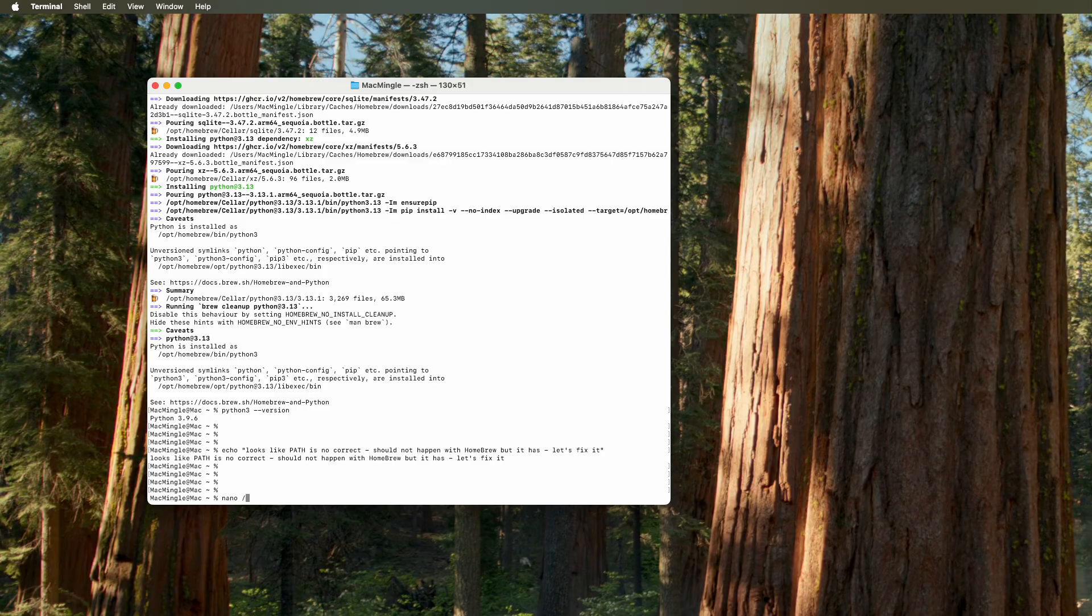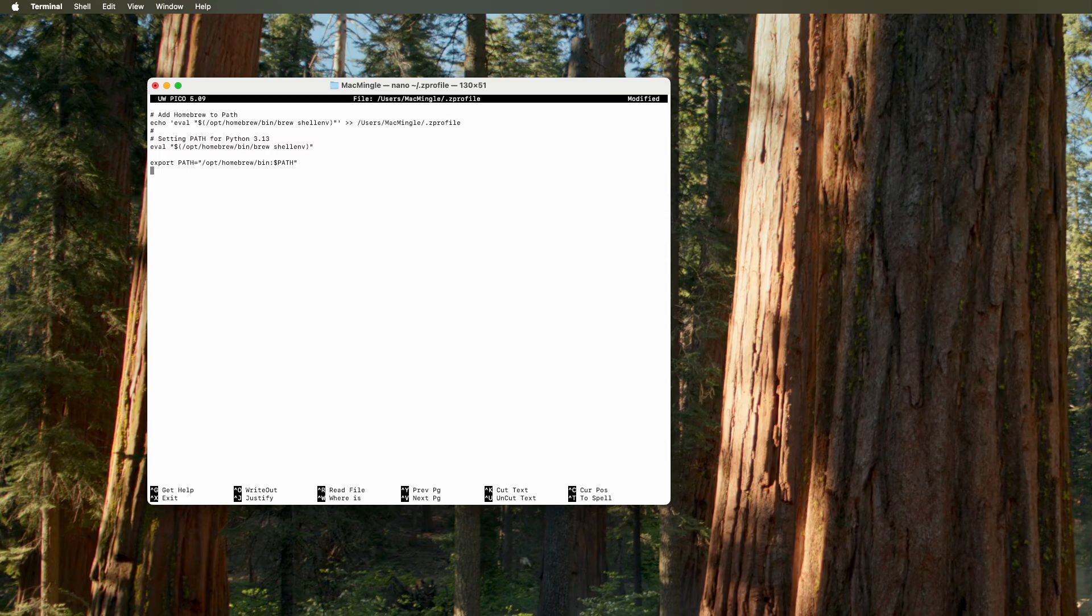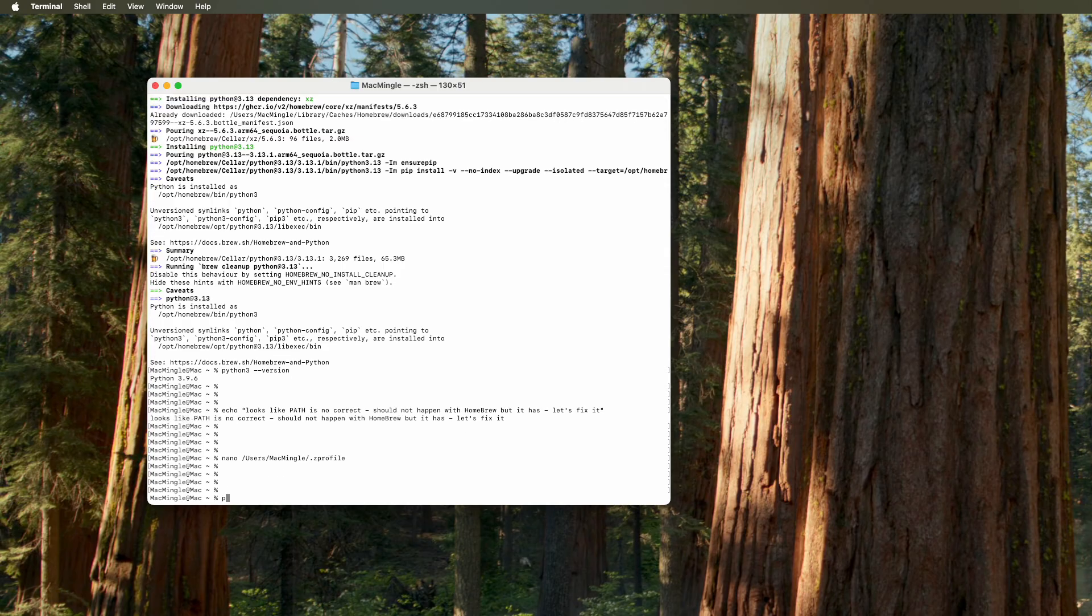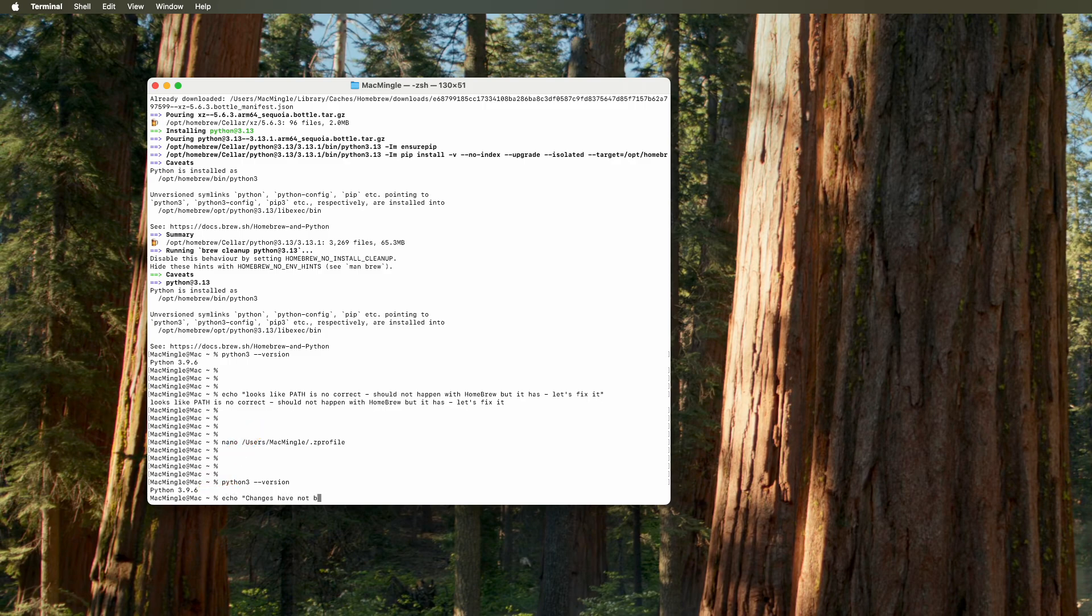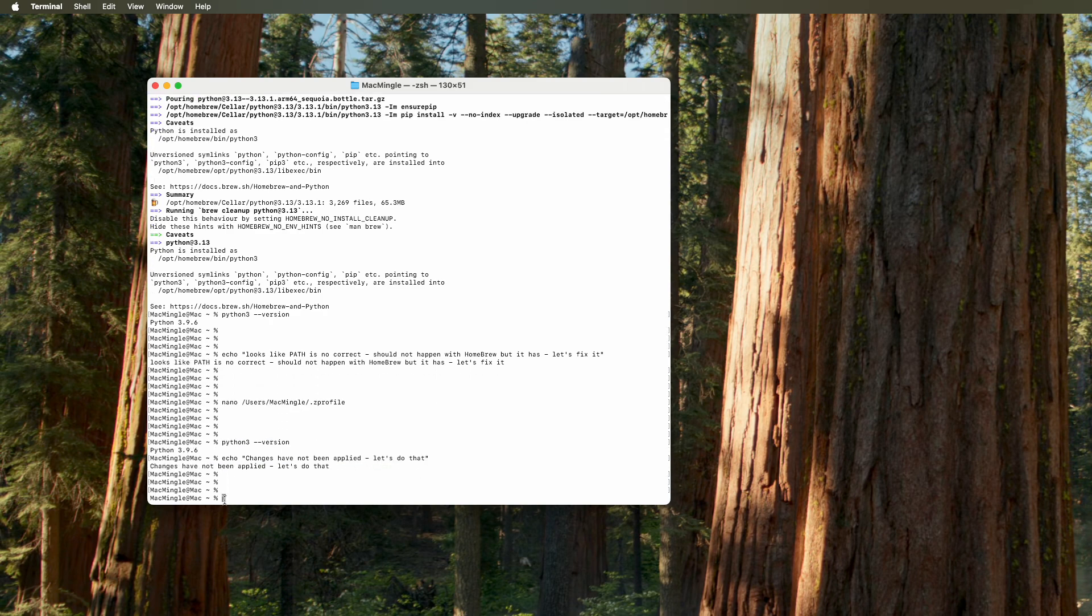And to do that, let's open up .zprofile with nano. And right here, let's add the path. And then let's control O, enter, and control X. And we're out of it. Now let's run Python 3 and check the version. And it's still 3.9.6. Oh, the changes had not been applied. So let's do that. We've got to use that source command to activate zprofile.